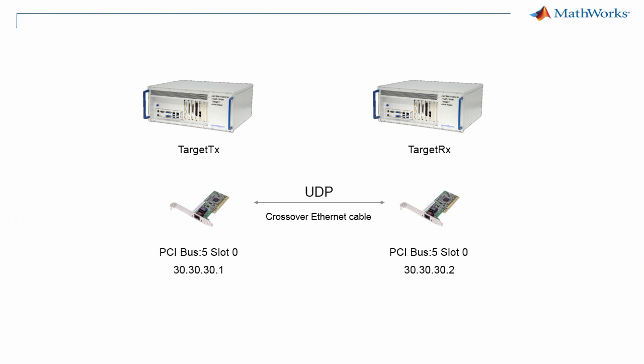This concludes the video showing how to communicate between two real-time targets using the user datagram protocol. For more information about the product, please browse the product webpage.